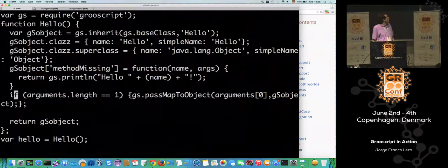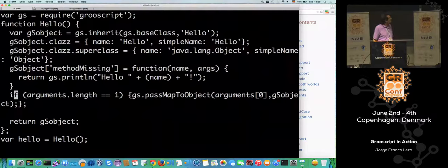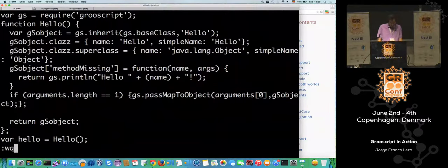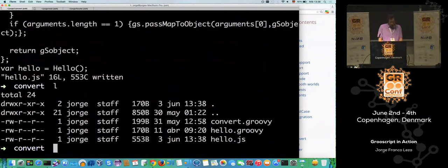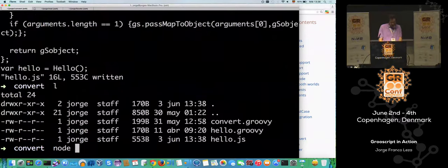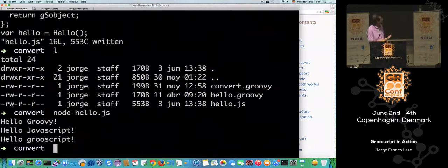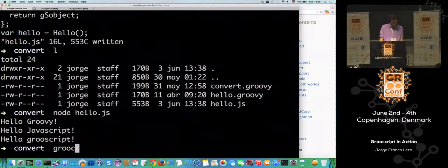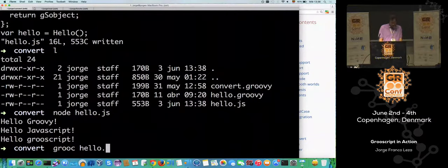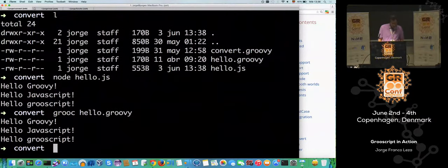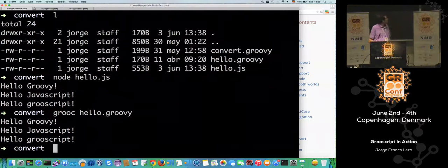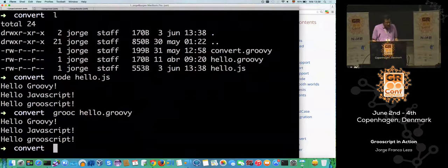The code is not very complex — it's just a function. I set this class for instanceof support and there is a little support for instanceof. This is the method missing, and this is the default constructor that comes from Groovy — in Groovy you always have a default constructor that accepts a map. If I run this JavaScript with Node, the code does the same thing as the Groovy version.